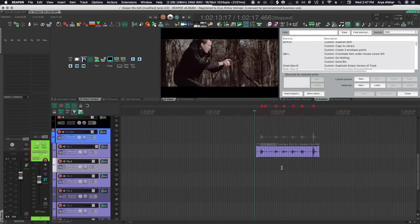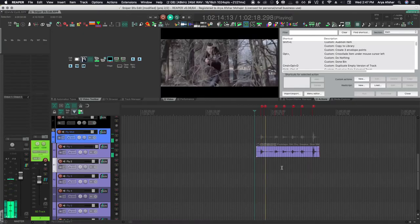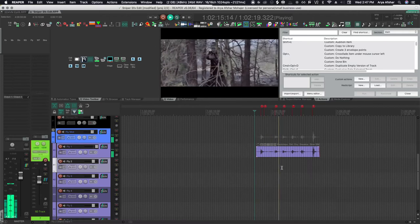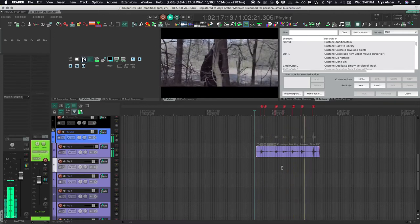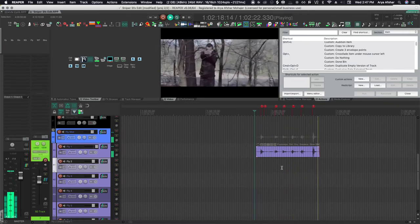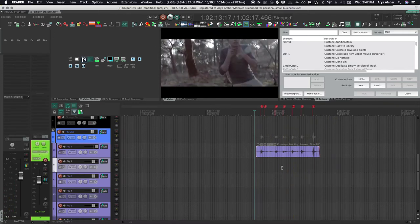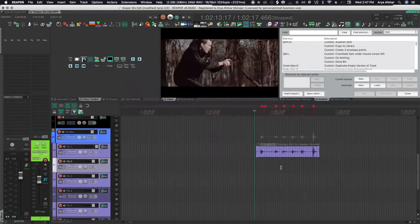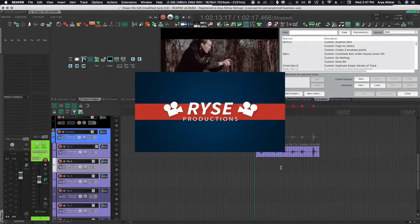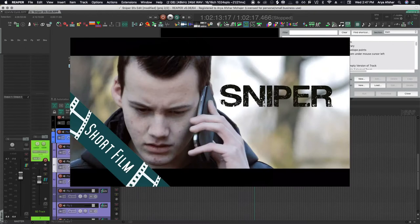Now compressors are not something you need to put on every single sound effect. Simply put, they are a tool in our toolbox, and we use them when there are certain tasks we need to complete. I'm going to show you five such tasks that we use compressors to achieve in sound editing and sound design. So I got this scene here from a film called Sniper. Thanks to Rise Productions for letting us use this video.